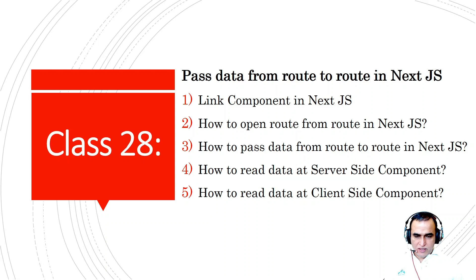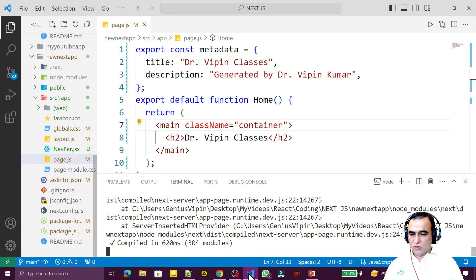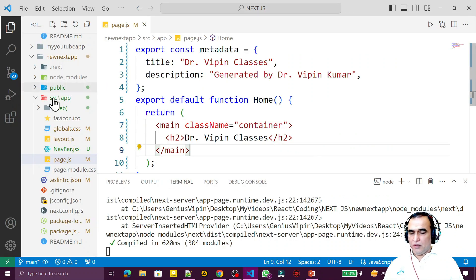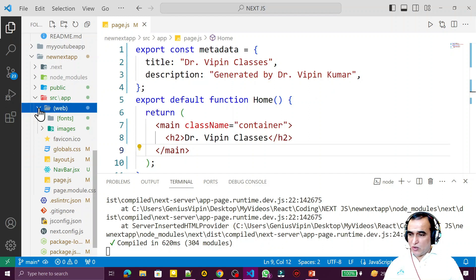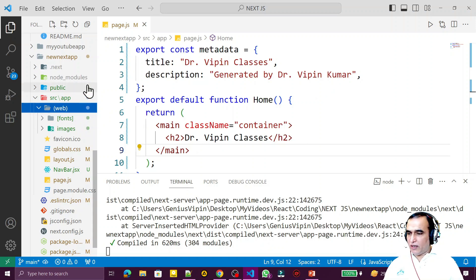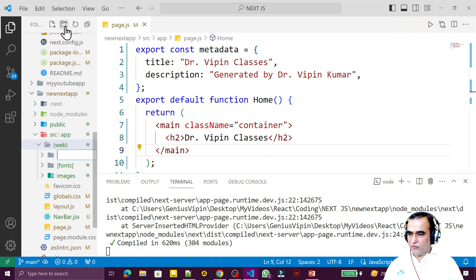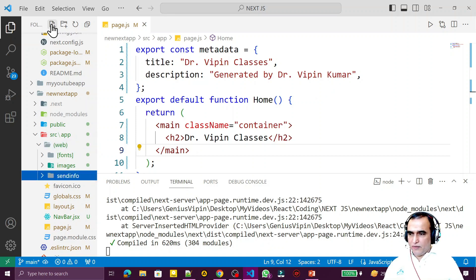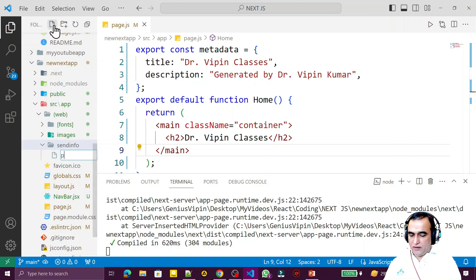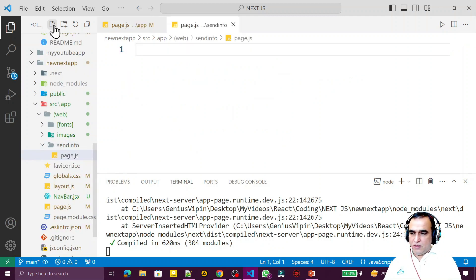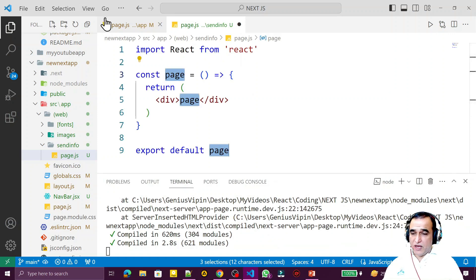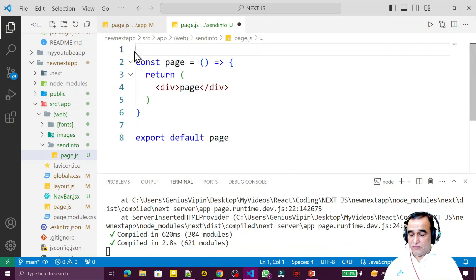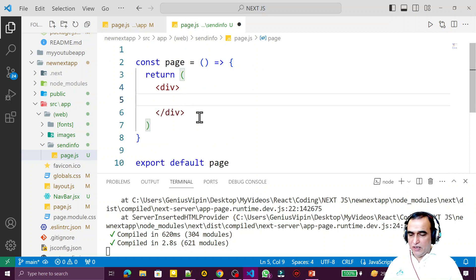If you like my content, please do subscribe. Now let's go to the coding. I will create two routes here — one for displaying a link and one for displaying data. I create a folder called 'send-info' and inside it a page.js file, then write RAFCE to scaffold the component.